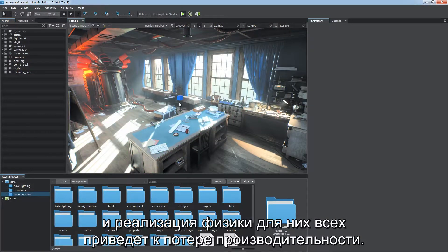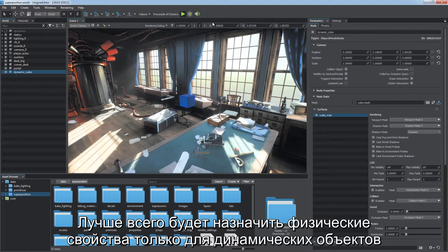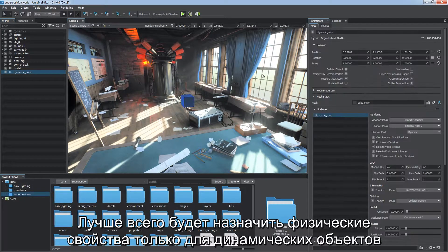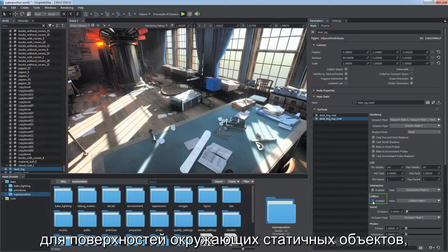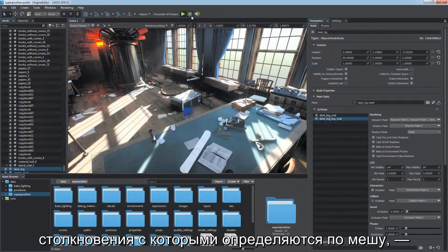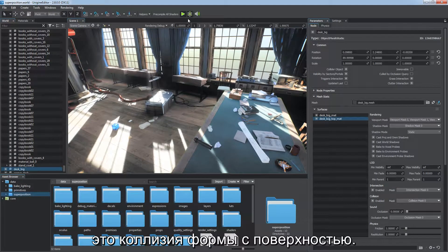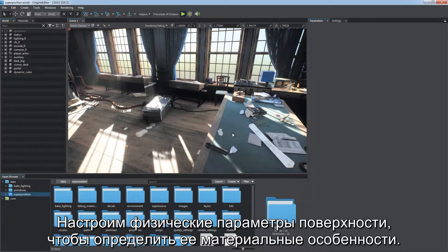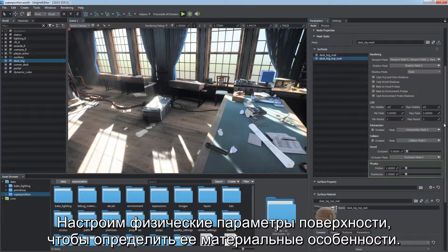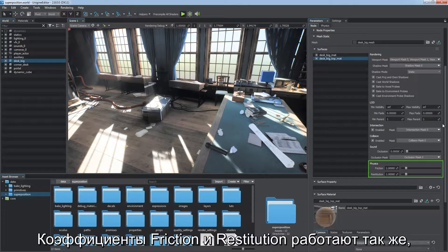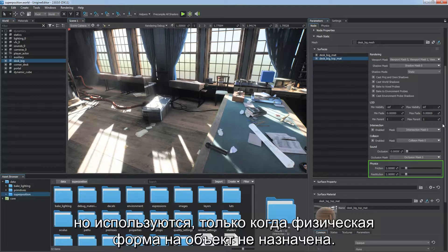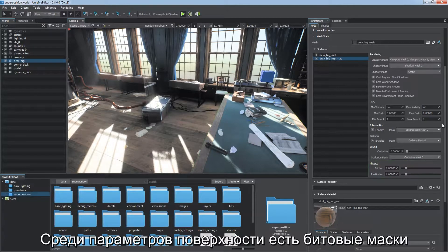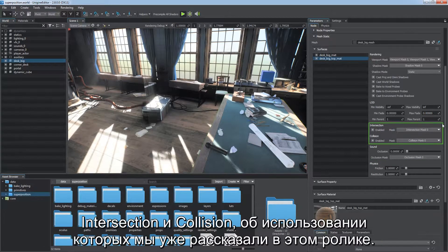A scene can contain a huge number of static colliding objects — making them all physics-driven is a waste of performance. A better solution is to assign physical properties only to dynamic objects and enable the collider object and collision flags for surfaces of surrounding objects, making them act as static colliders based on their meshes. These are shape-to-surface collisions. Adjust physics-related parameters of the surface to define its material features. The friction and restitution coefficients work the same way as corresponding shape parameters, but are used only when the object has no physical shape assigned. Surface parameters also include intersection and collision bit masks.